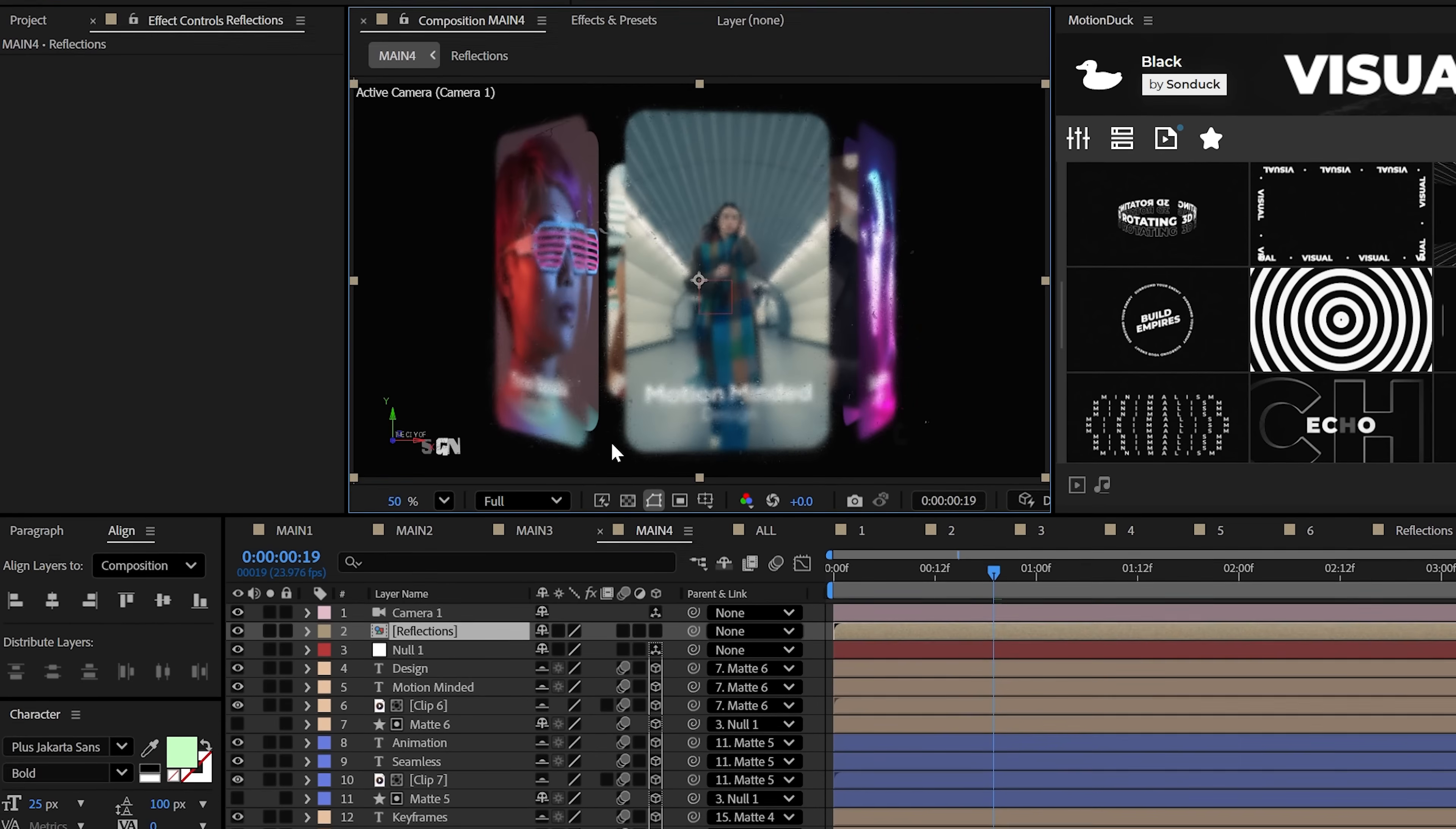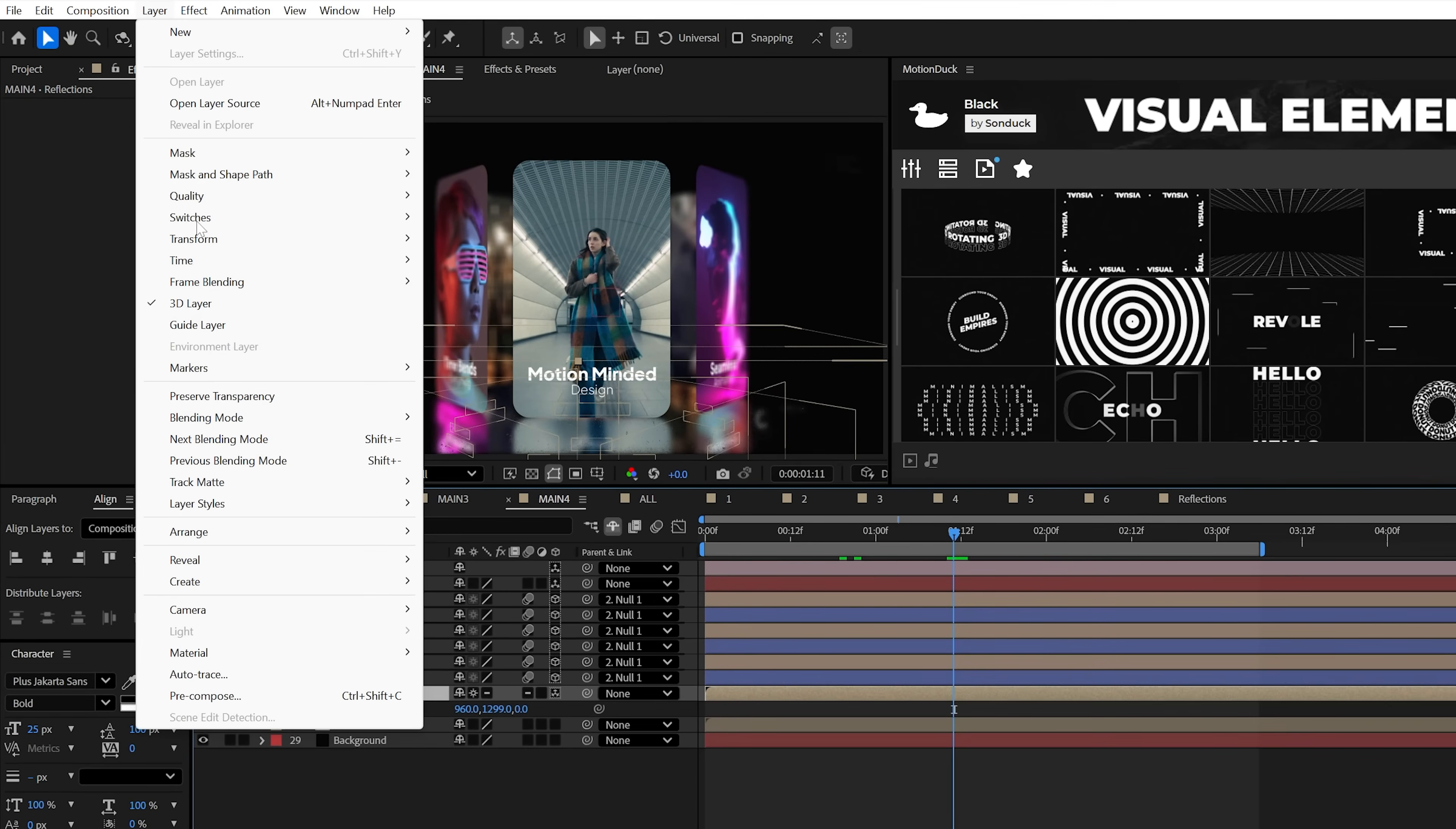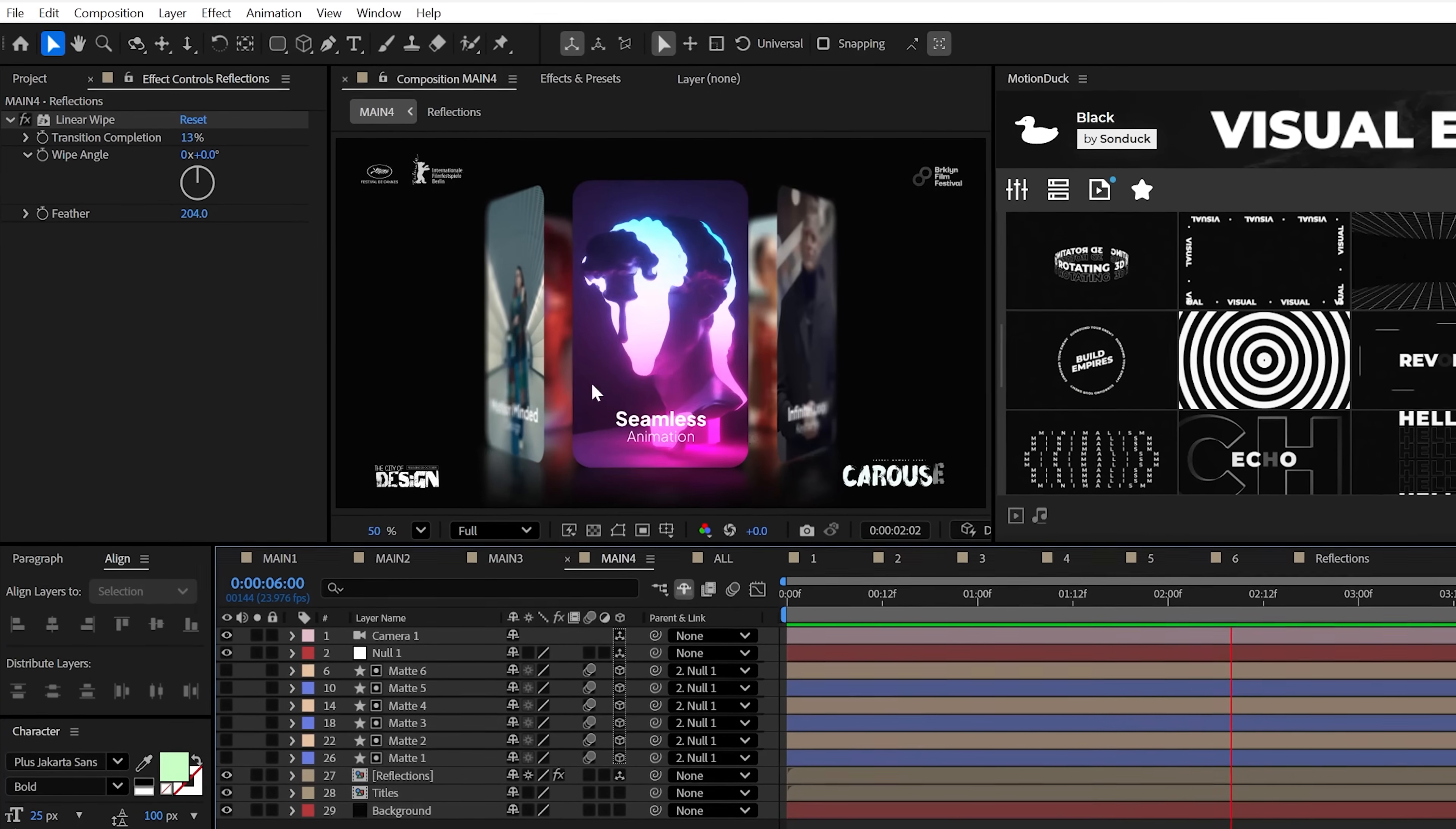Then back in your main composition, make this pre-comp 3D and click continuously rasterize. From here, we'll set the Z rotation to 180 degrees and then position this under everything. From here, we'll go to layer, flip horizontal, and then try using the linear wipe transition effect to fade this into your floor a little bit better. But now you can go riding on a cinematic 3D carousel.